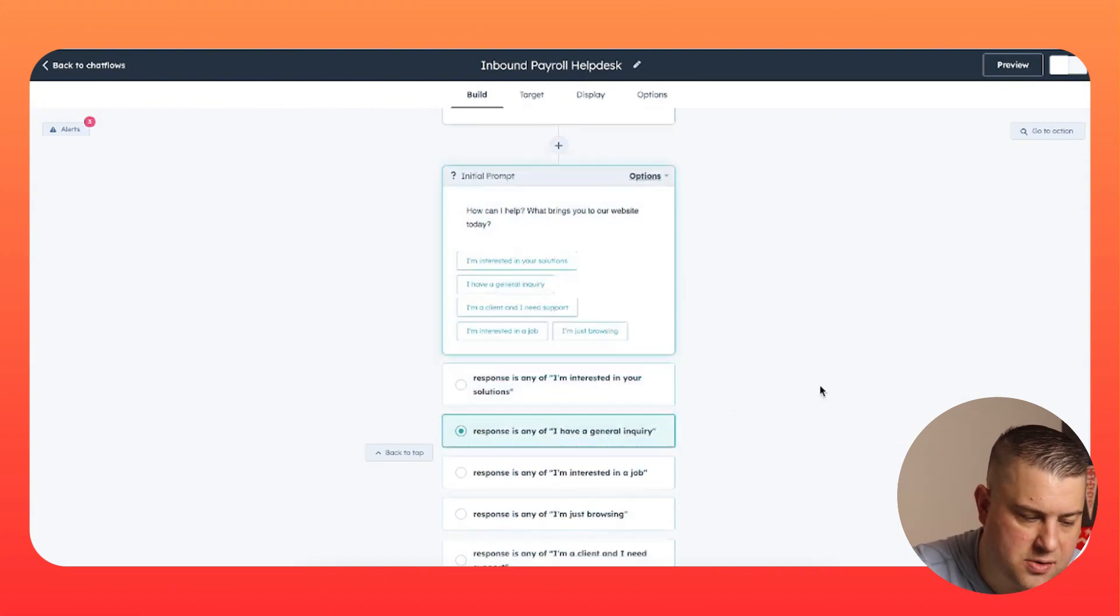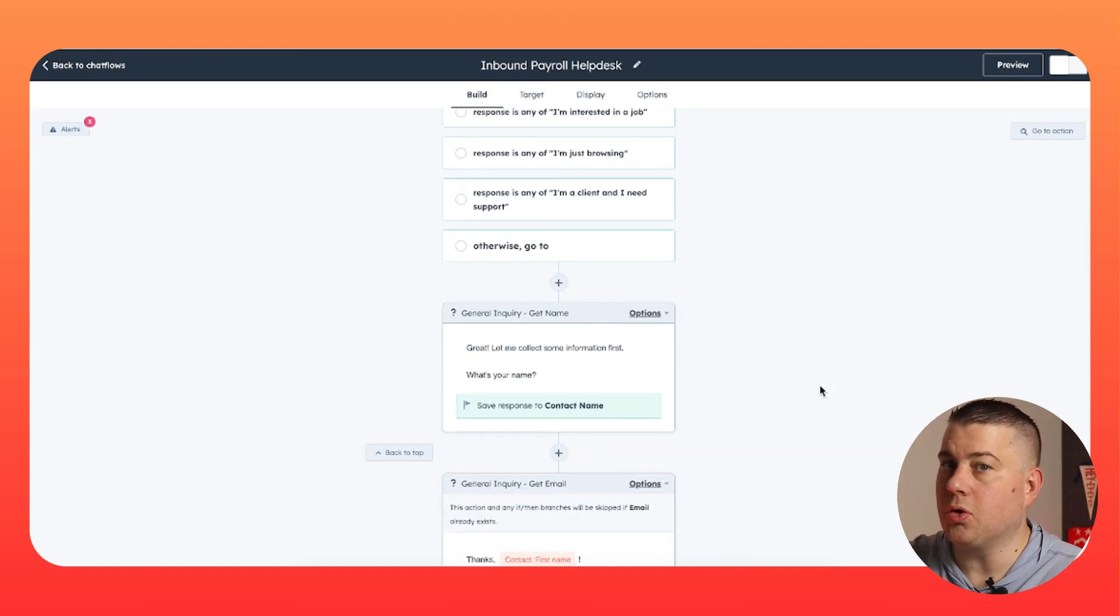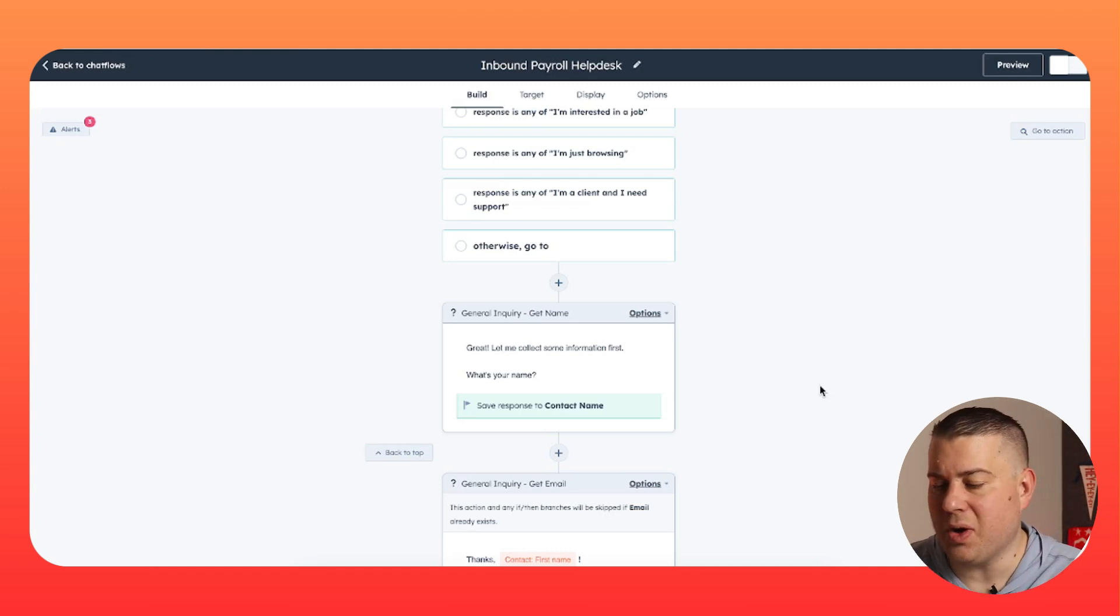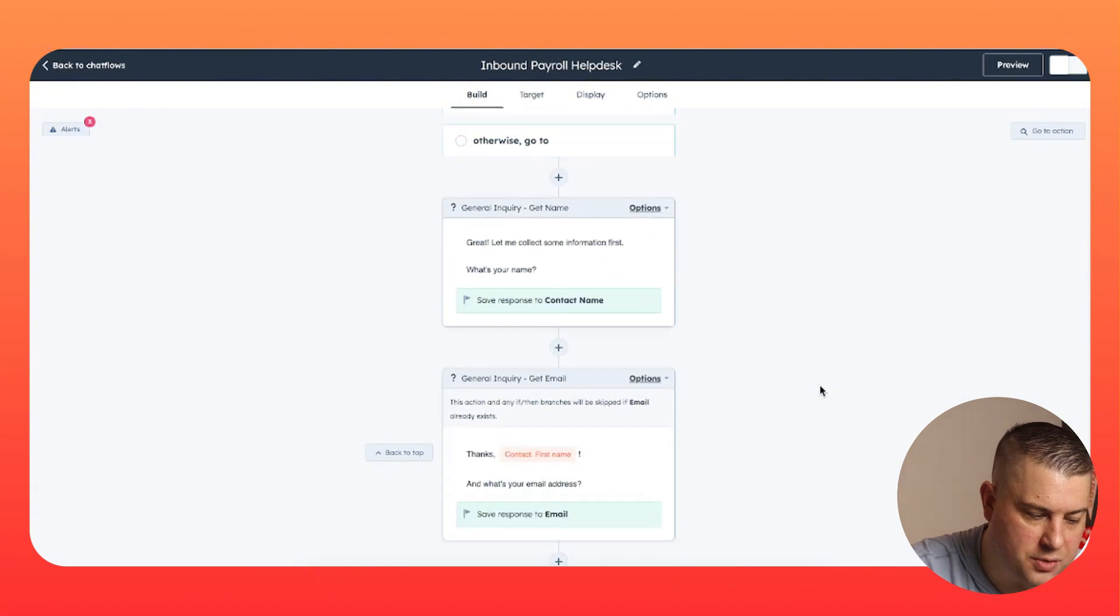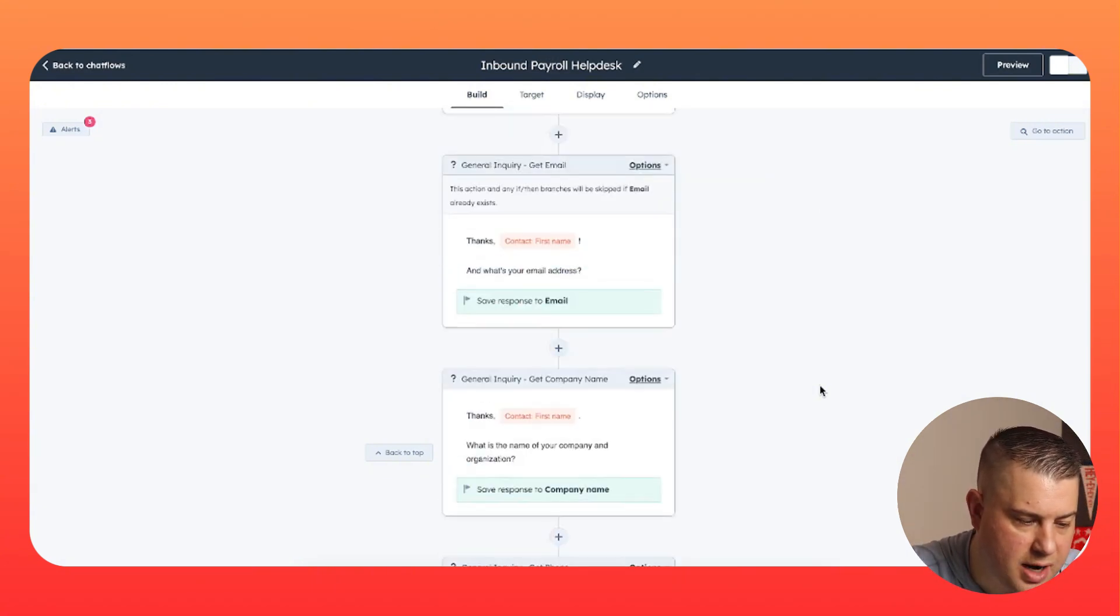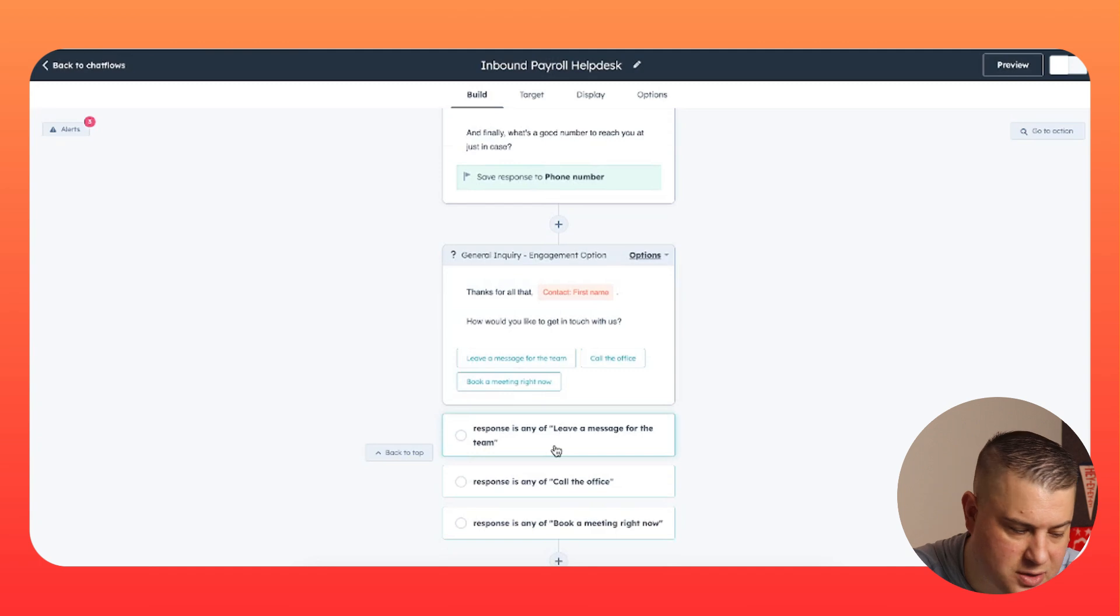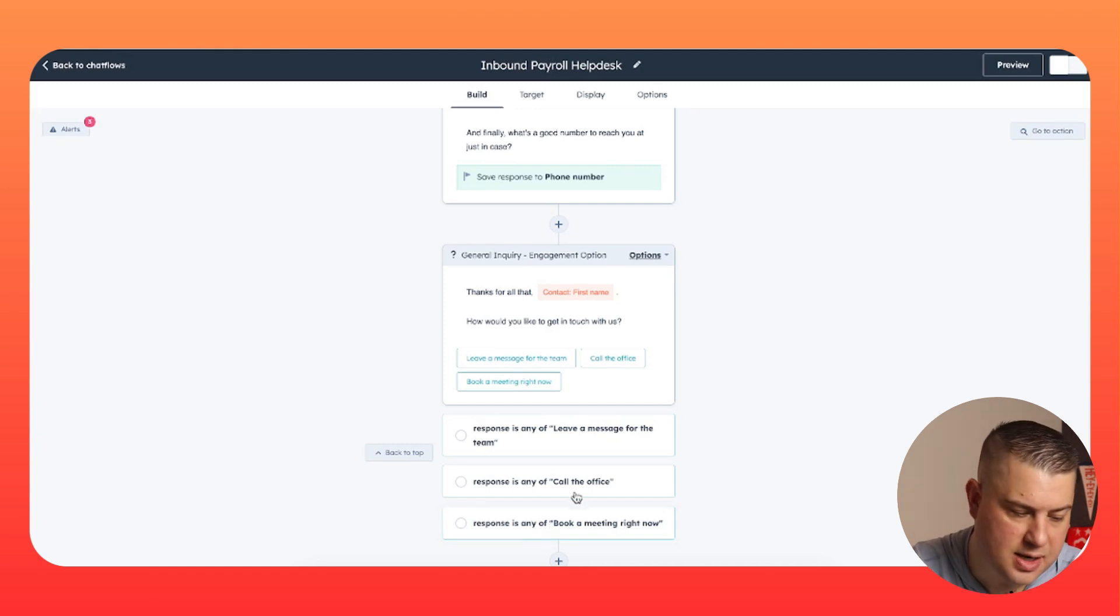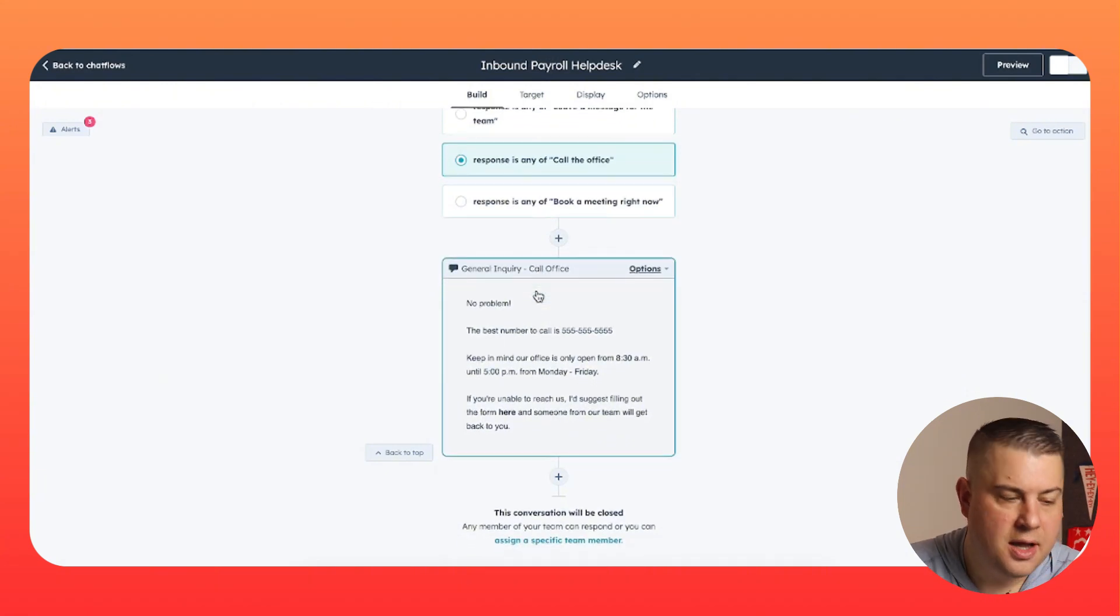Now, general inquiry is, honestly, this is where you may want to weed out a lot of people who are probably trying to sell you something. But there could just be a lot of people that they don't want to necessarily identify themselves as a sales prospect, but they have a question or something. So in this instance, we follow the same path where we want to gather their information. Their name, their email, their company, their phone number. And then we say, all right, how would you like to get in touch with us? Like, do you want to leave a message for the team, call the office, or do you want to book a meeting right now? And it's the same thing as before, except we're also giving them the option to call the office, but we're letting them know what time they can call the office.